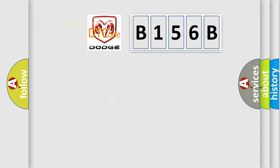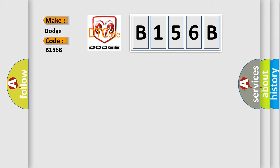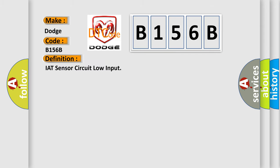So, what does the diagnostic trouble code B156B interpret specifically for Dodge car manufacturers? The basic definition is IAT sensor circuit low input.